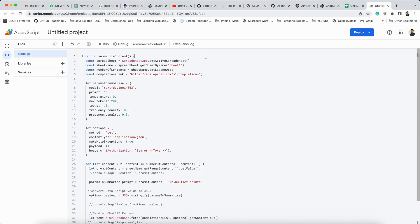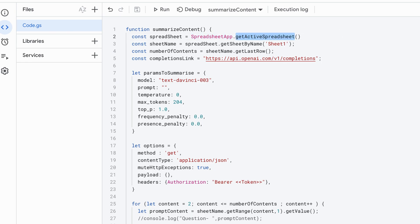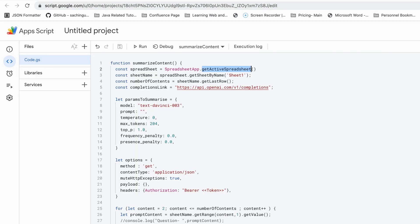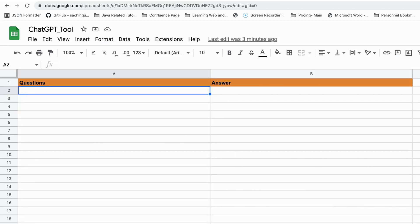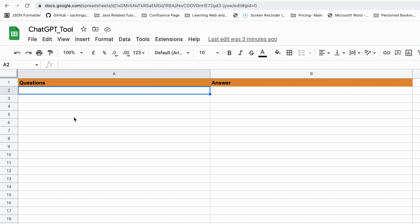Let me explain what this code means. This method is called 'summarize content' — you can give any name. This is SpreadsheetApp.getActiveSpreadsheet(), which gets the active spreadsheet. It then takes the reference for Sheet1 by name. If you have multiple sheets, you can give the respective sheet name. Then we are calling getLastRow() — so if you are adding five, six, or seven questions, it will take the number of the last row.